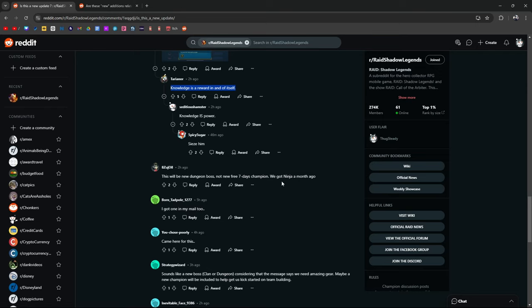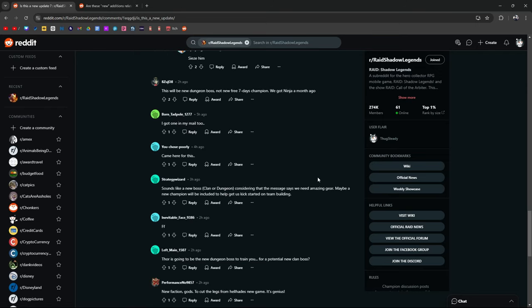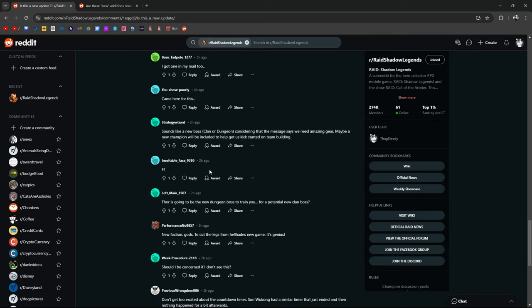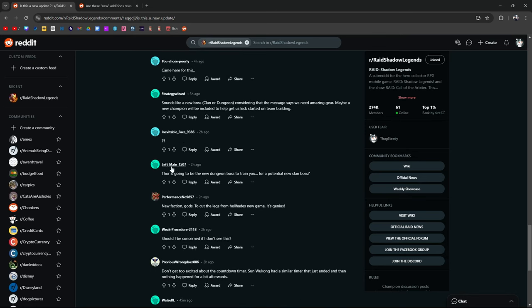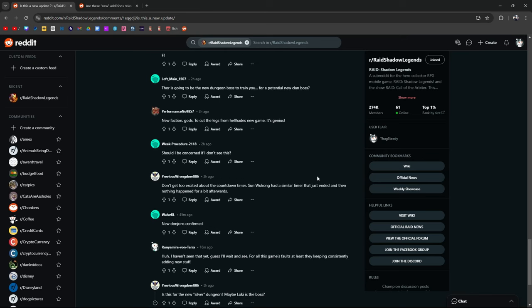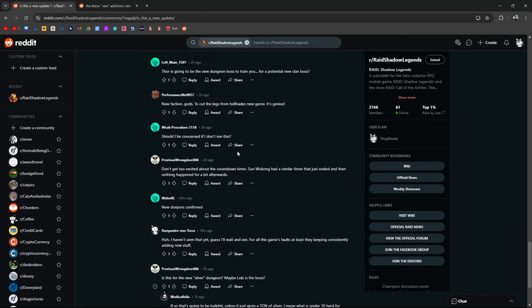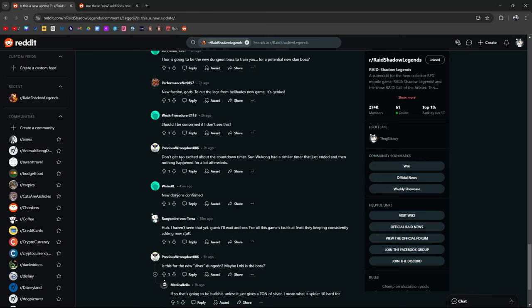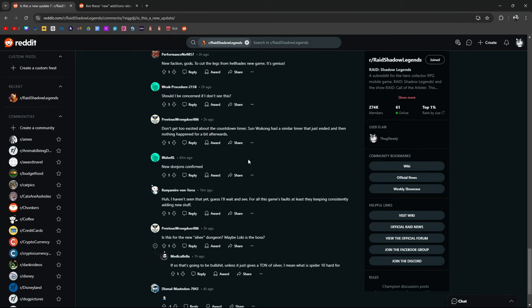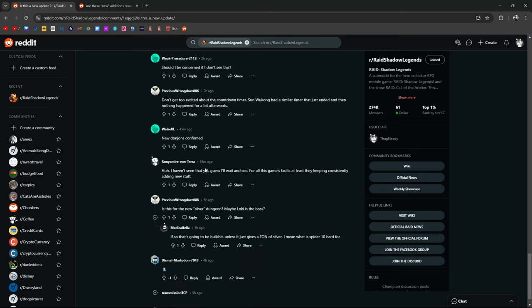Not really in my opinion. Really Elaz? I don't get that from him. I'm not getting Thor vibes from this guy. He doesn't really give Thor vibes even when he transforms, a gross super saiyan. Yeah I don't get Thor vibes from him. Didn't get the mail, have fun storming the castle. This will be a new dungeon boss not a free seven day login champion. We just got Ninja a month ago. That's true. Thor is going to be the new dungeon boss to train you for the potential new clan boss. Don't get too excited about the countdown timer. Sun Wukong had a similar timer that just ended and nothing happened for a bit afterwards.